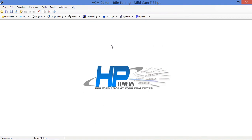Now that we've determined the target idle speed change hasn't helped the PCM maintain idle, at this point it only knows what we're looking for. Adaptives don't have enough authority to ensure we idle where we want. We expected that.